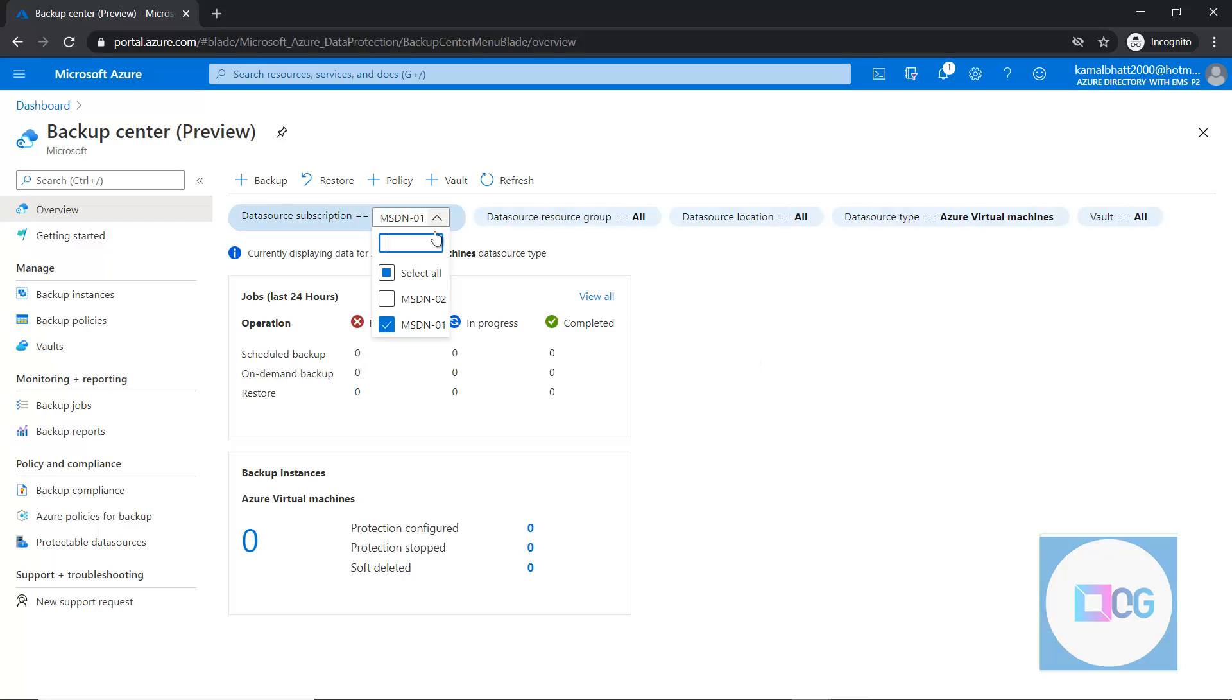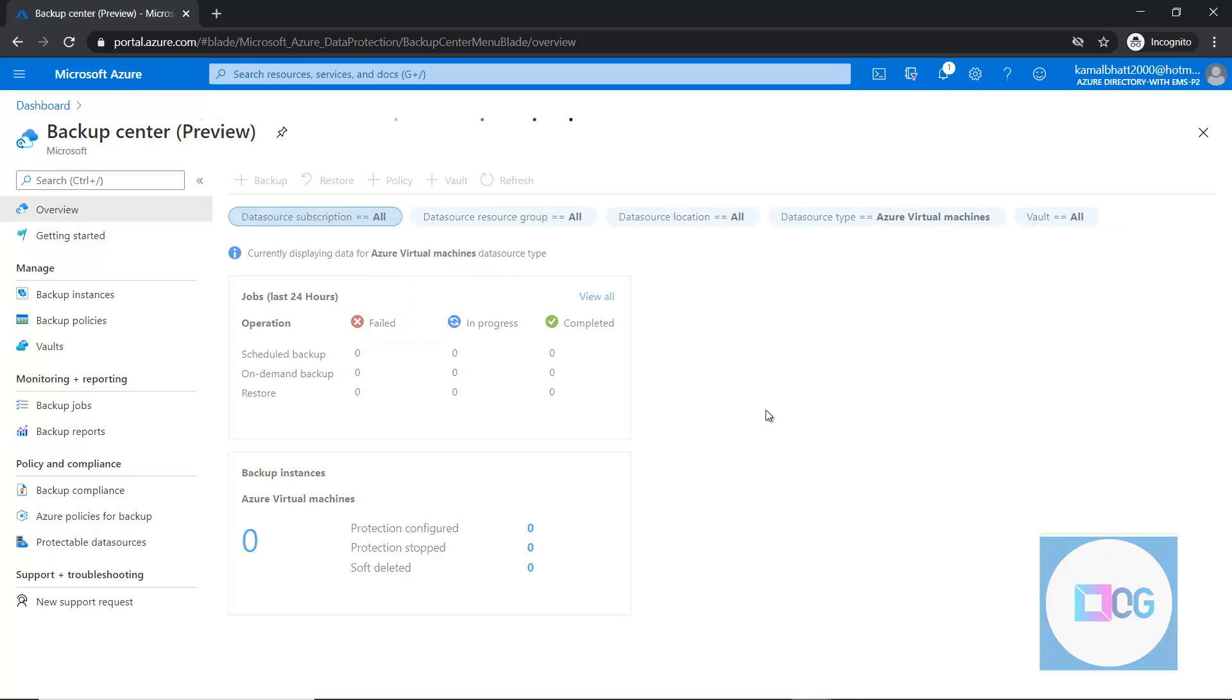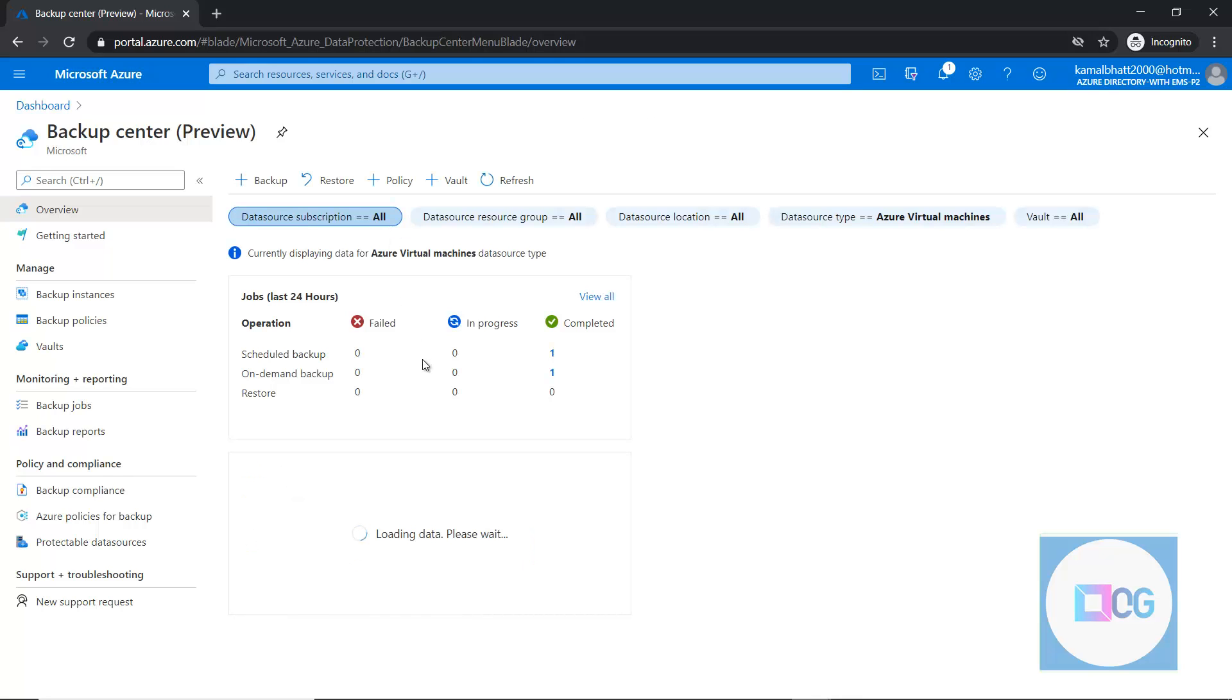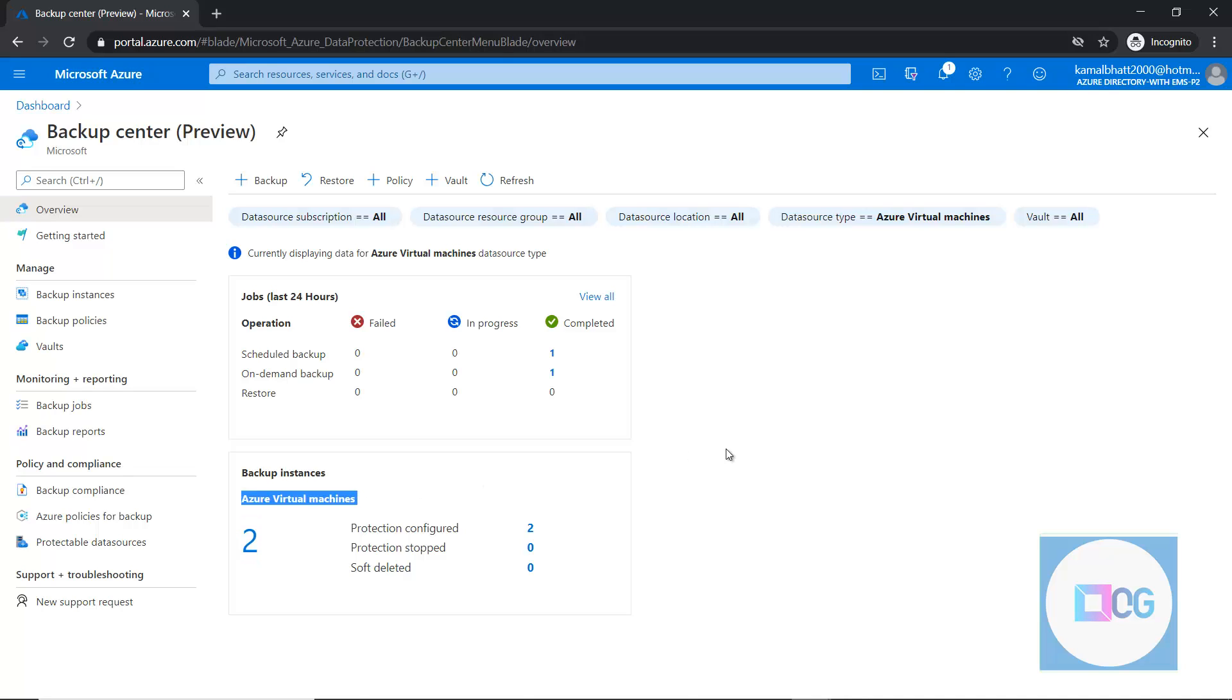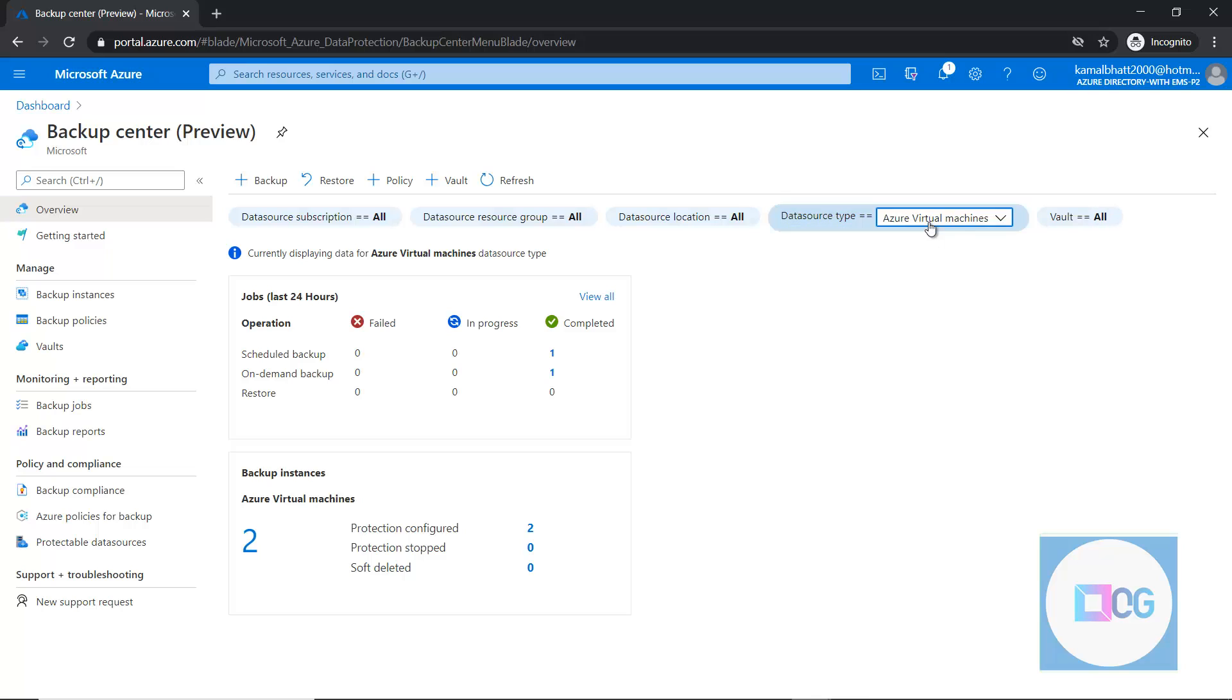For example, if you have multiple subscriptions, we can just select them. For example, if I have selected another subscription, now I can see that two virtual machines are backing up and one backup is completed and another on-demand is also completed. There is no failure.